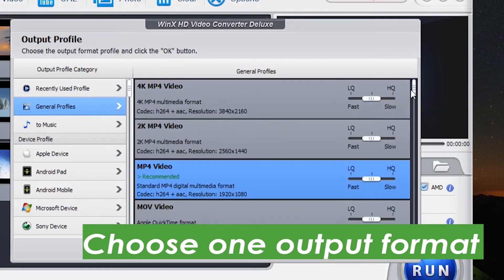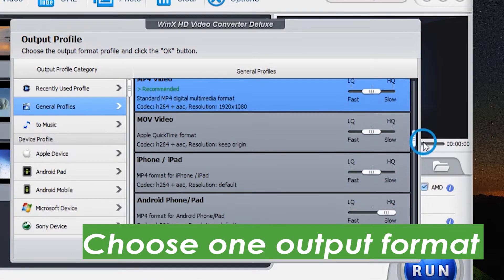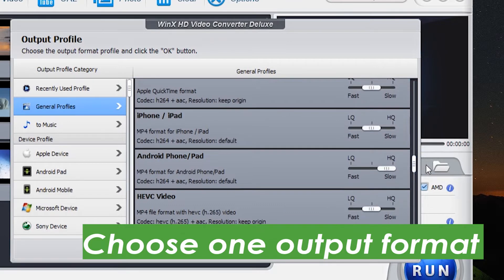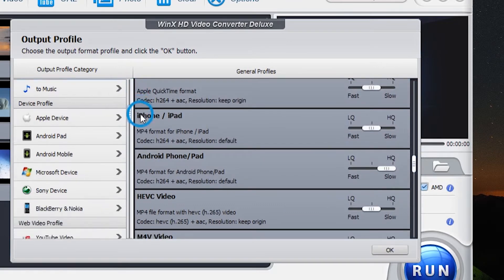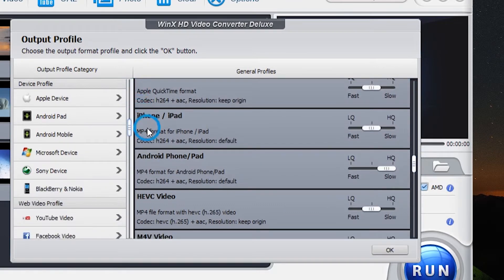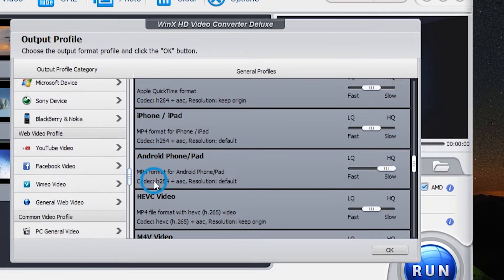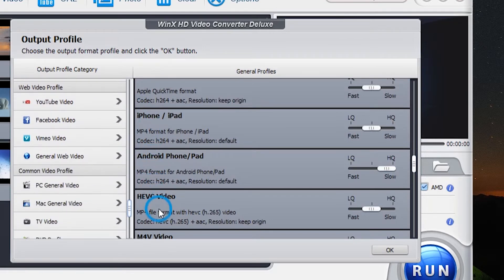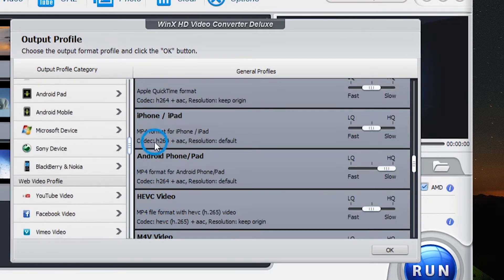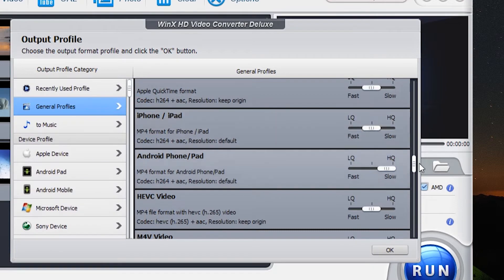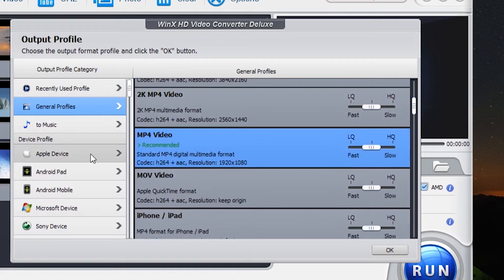And there are a total of 420 plus supported outputs in WinX, including general formats like AVI, MOV, MP4, etc. Also listed are different device profiles, web video profiles, and common video profiles. What's more, you can choose the new iPhone 13 as the output profile.